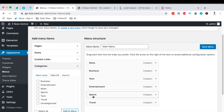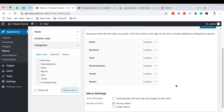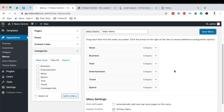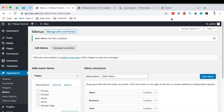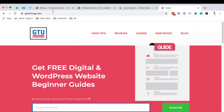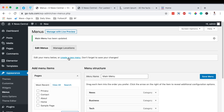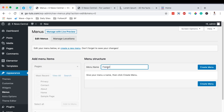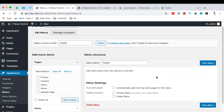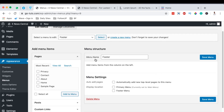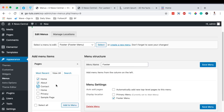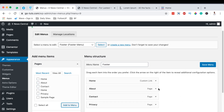Arrange the categories in order: News, Business, Tech, Entertainment, Sports, Travel — then save changes. This will be our primary menu displayed at the top of the website. Now come over here to Create New Menu and name this the Footer Menu. Create the new menu and set the display location to Footer, then hit Save Changes.